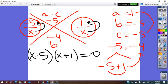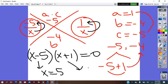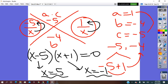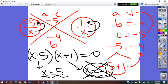Setting the product equal to 0: x − 5 = 0 gives x = 5, and x + 1 = 0 gives x = −1. Since x represents time in seconds, a negative time is not valid, so we discard x = −1. The t-shirt reaches the ground after 5 seconds.